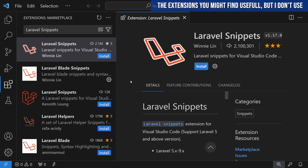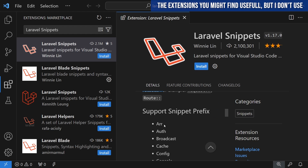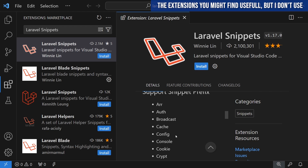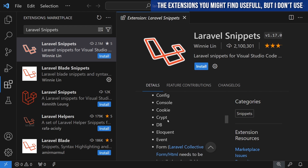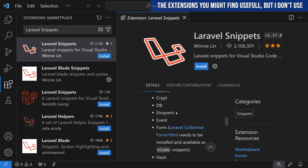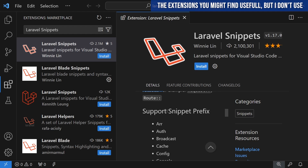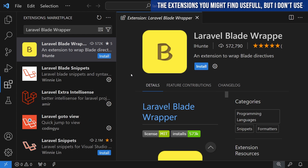The next extension I might find useful but won't use is Laravel Snippets. It provides snippet prefixes for things like array, auth, cache, route, and many others. In practice I found this isn't very convenient for me personally — I prefer to have my own live snippets. You might absolutely find it useful, so I recommend checking its README yourself.